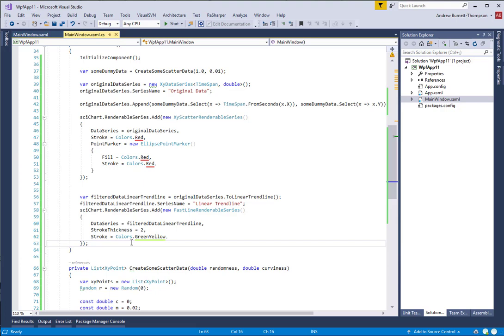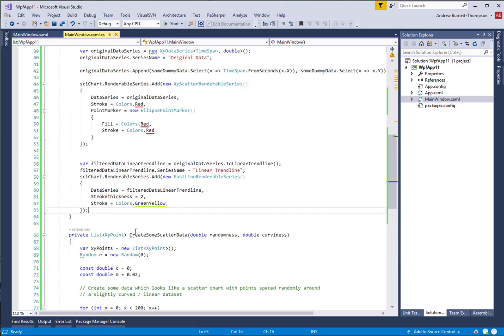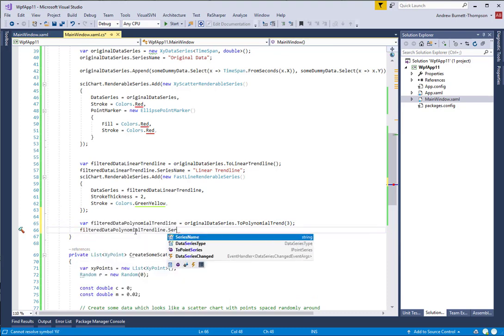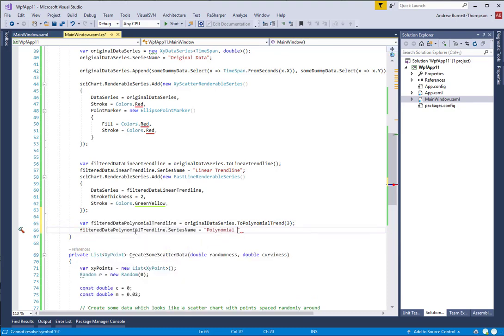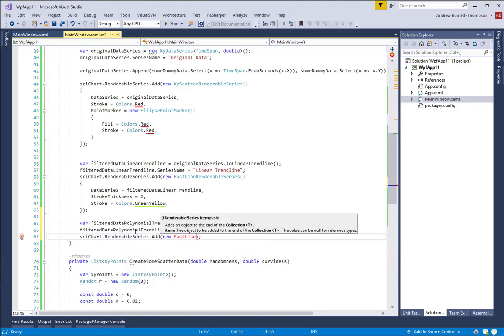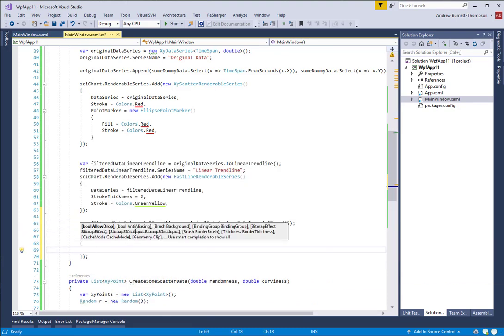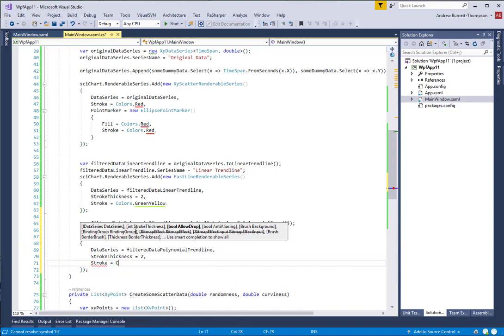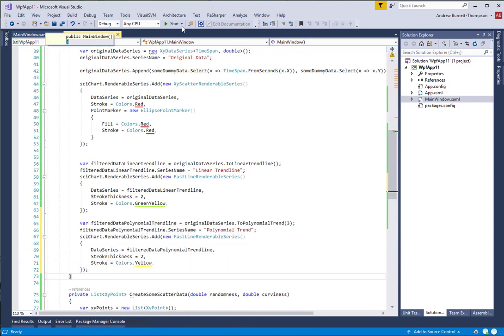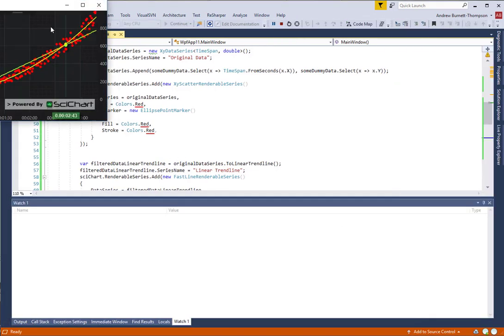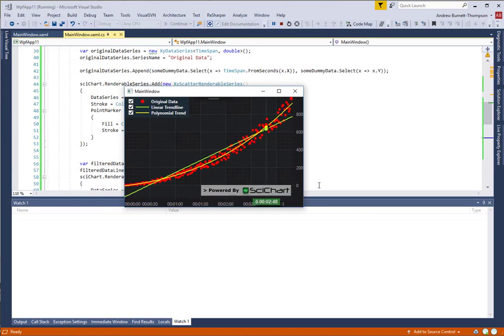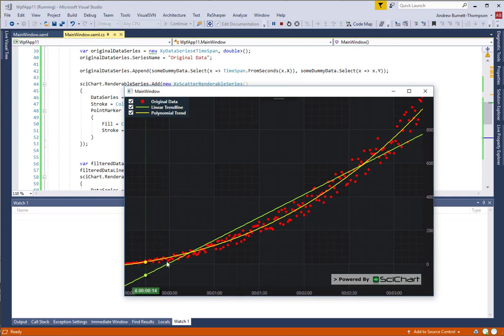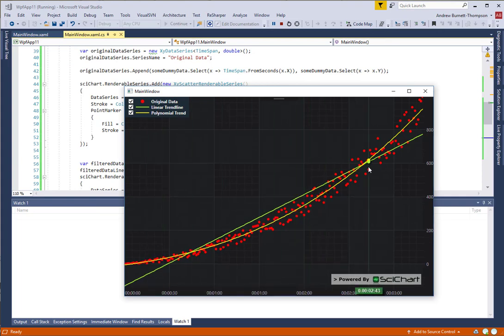Let's add a polynomial trend to this now. And go ahead and run the app again. Now you can see we have our original data series as well as a trend line and a polynomial trend.